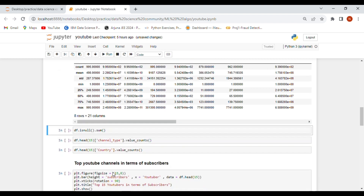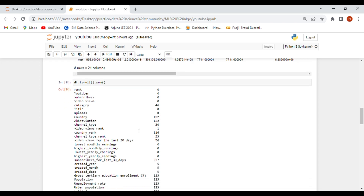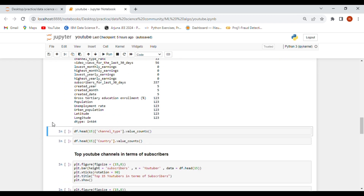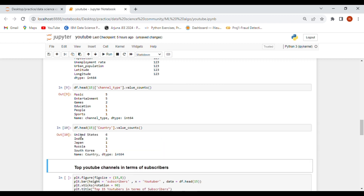Next, let's check if our dataset has null values using isnull().sum(), which returns the count of null values in each column. We also check the top 15 rows for channel types and categories — music, entertainment, games, education, people, and sports are the top channel types. The top five countries in our dataset are the United States, India, Japan, Russia, and South Korea.